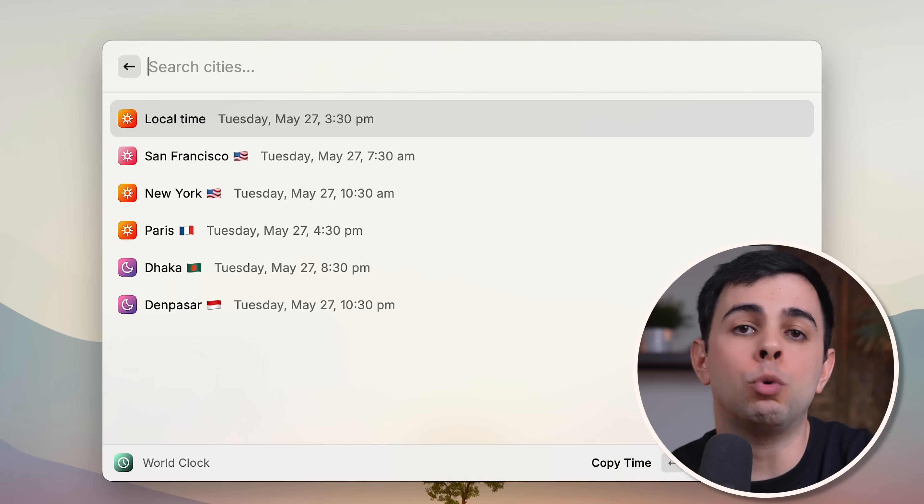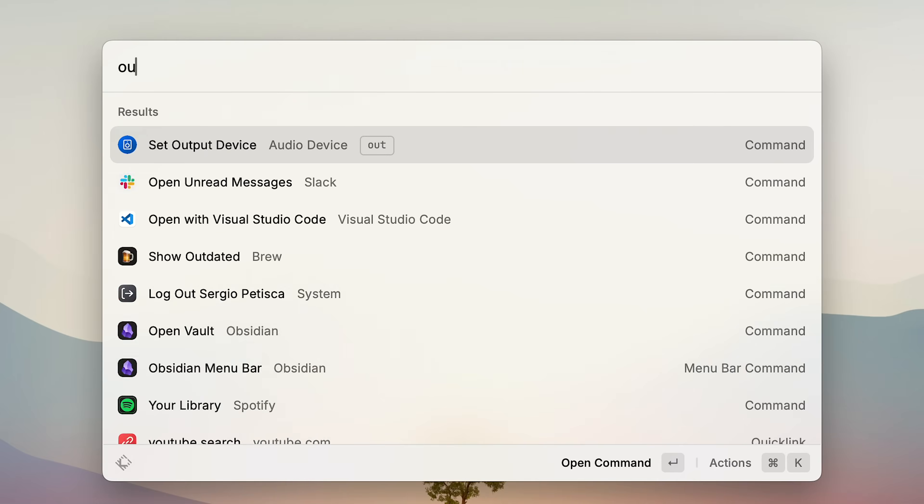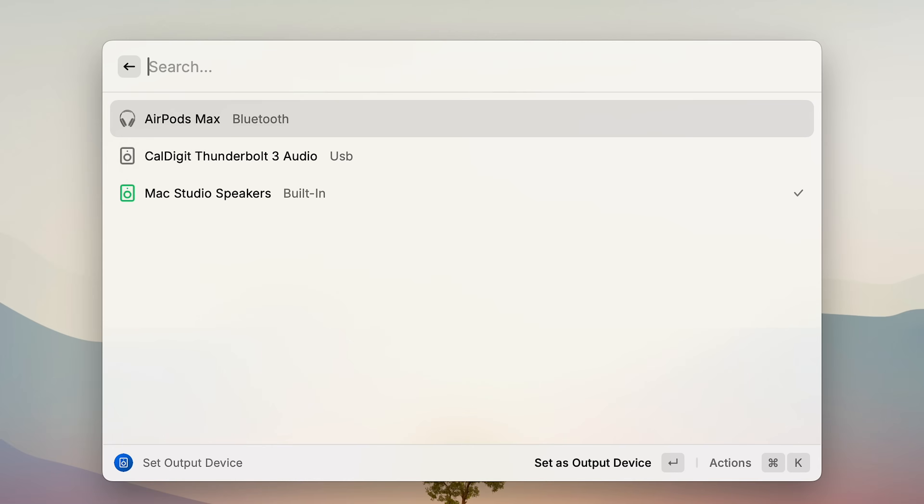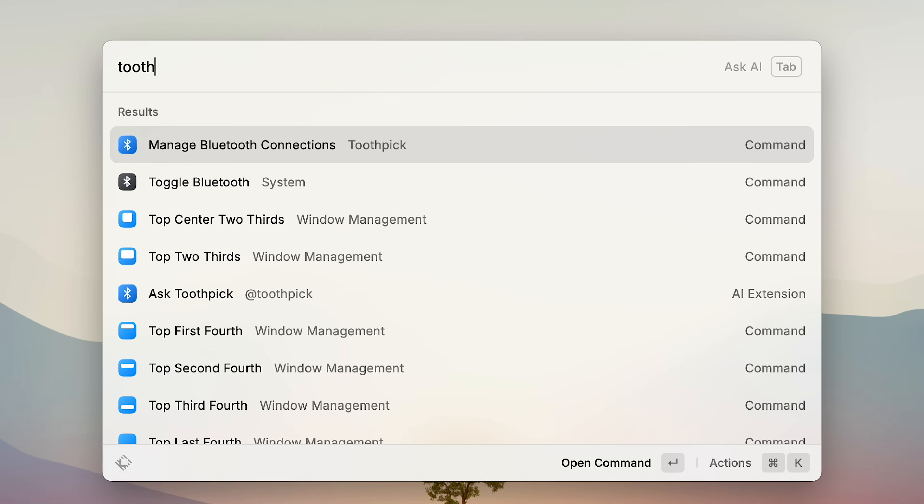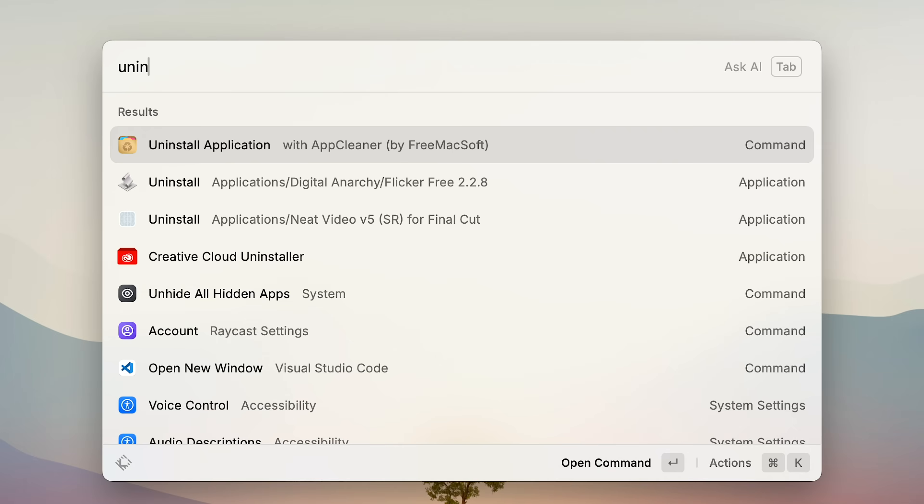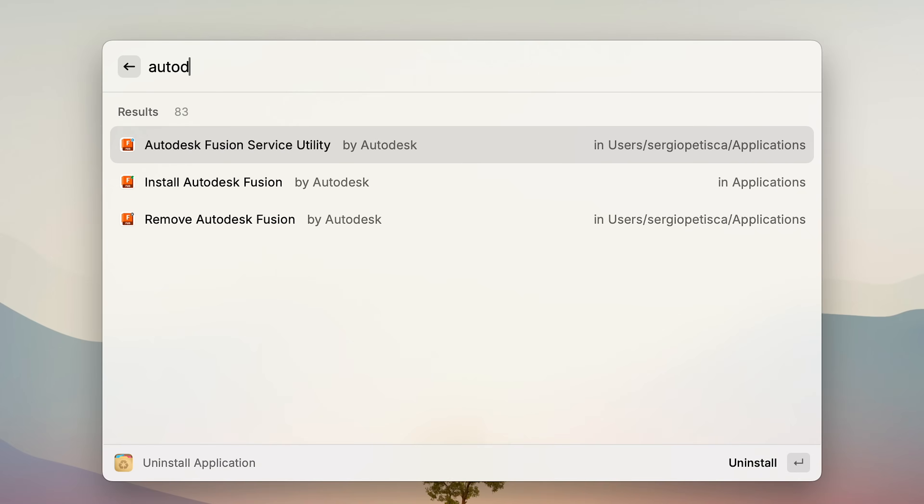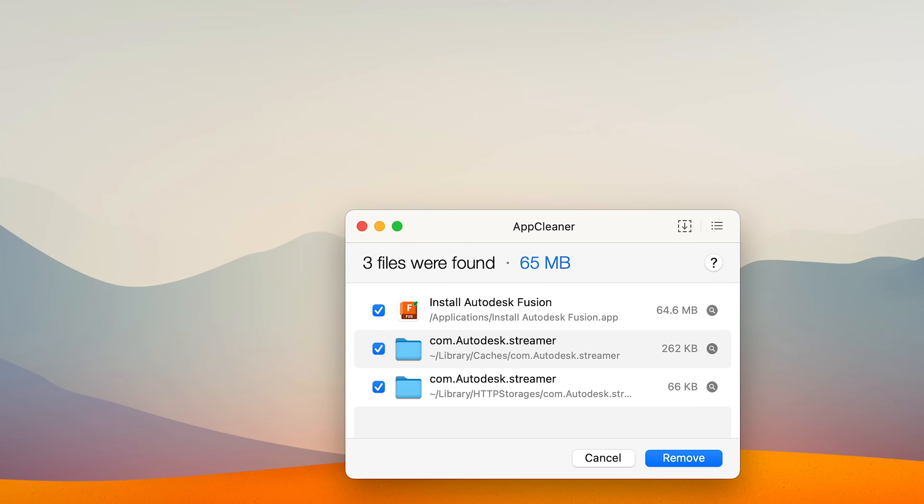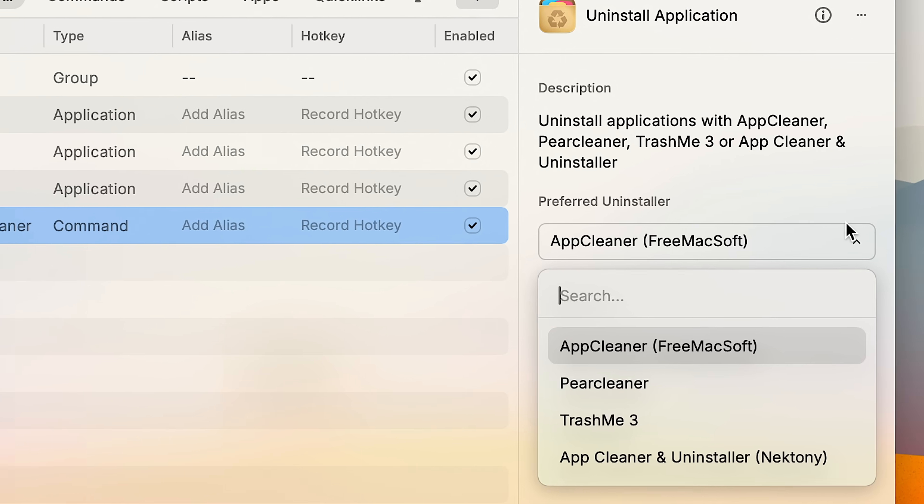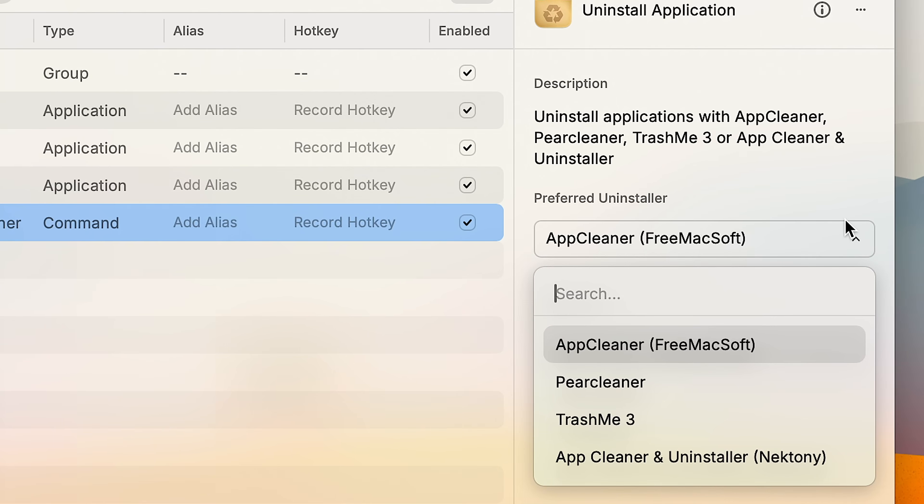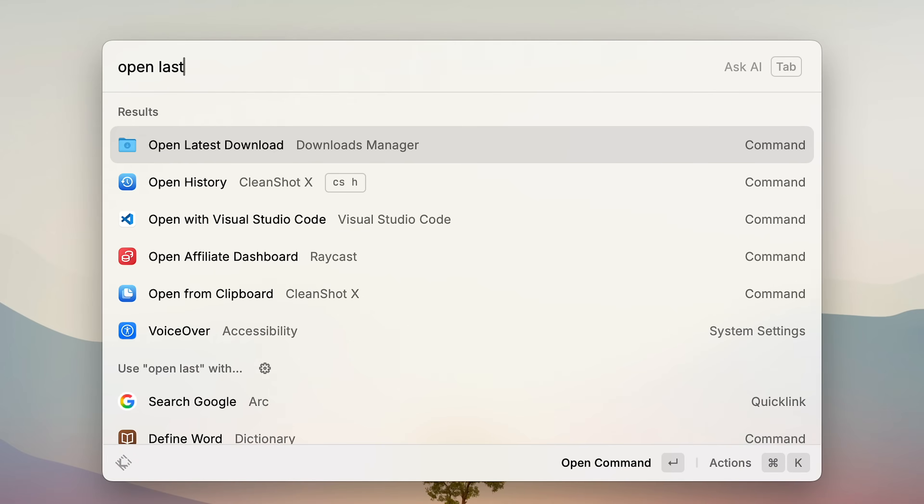Raycast also replaces a bunch of those tiny utility apps that I used to keep around. Like this one that lets me switch my audio input and output. Or this one that lets me manage my Bluetooth devices and it even shows battery levels for Apple products. There's also an extension that lets you uninstall any app straight from Raycast. And the best part is that you can pick the uninstaller you want. I use App Cleaner, it's what I've used for years, and now I can do it straight from Raycast. And there's also little stuff too, like this one that keeps my Mac awake, or this one that opens my last downloaded file.